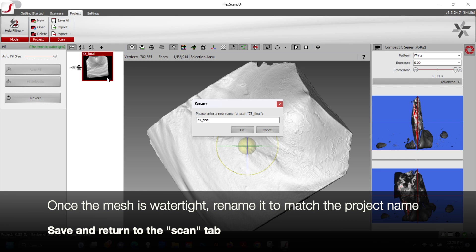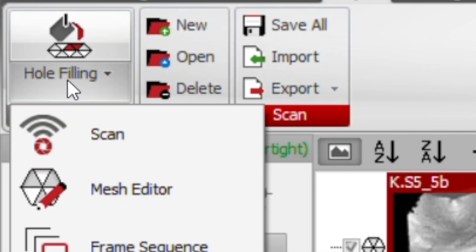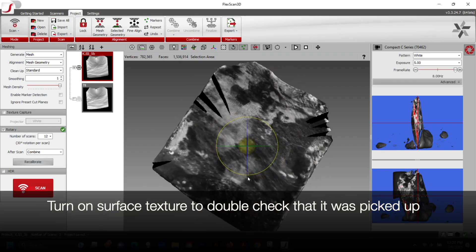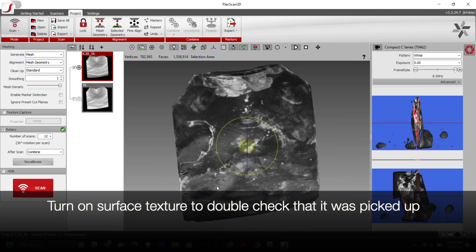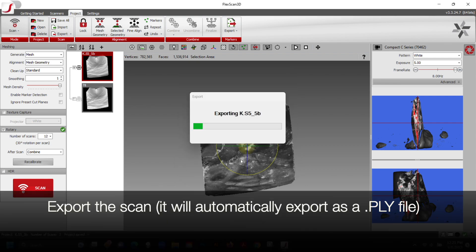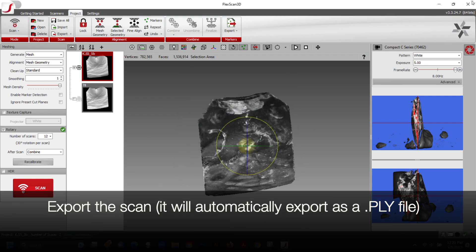Once the mesh is watertight, rename it to match the project name and Save and Return from the Hole Filling tab to the Scan tab. Turn on Surface Texture to double check that it was picked up. Export the scan, and it should automatically export as a PLY file.